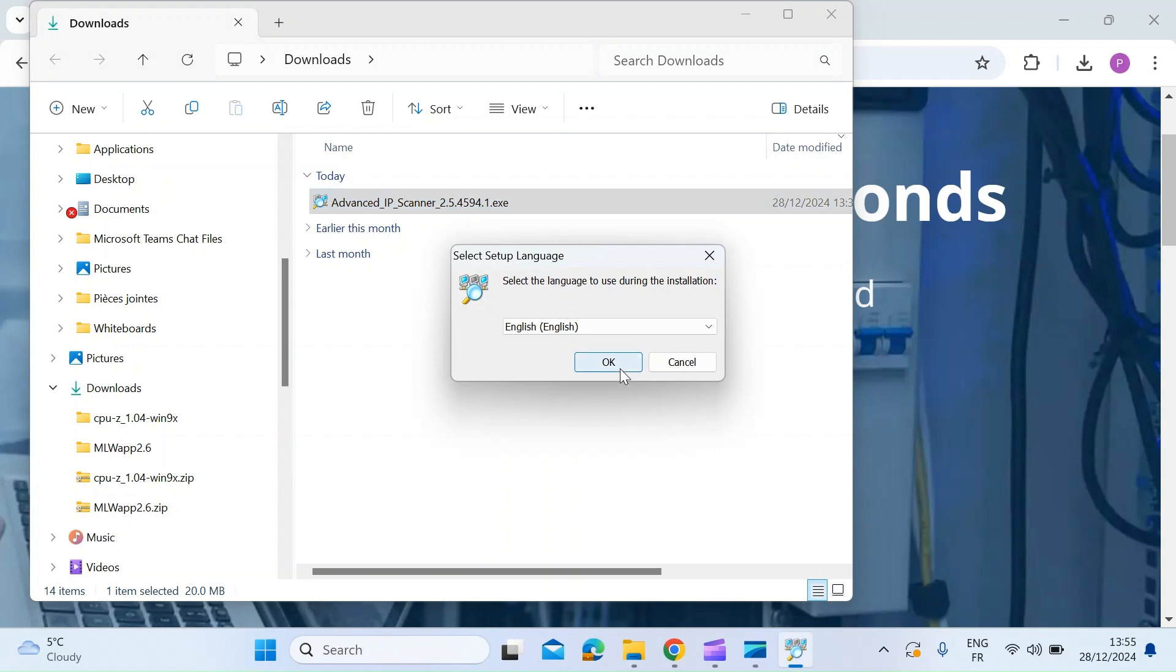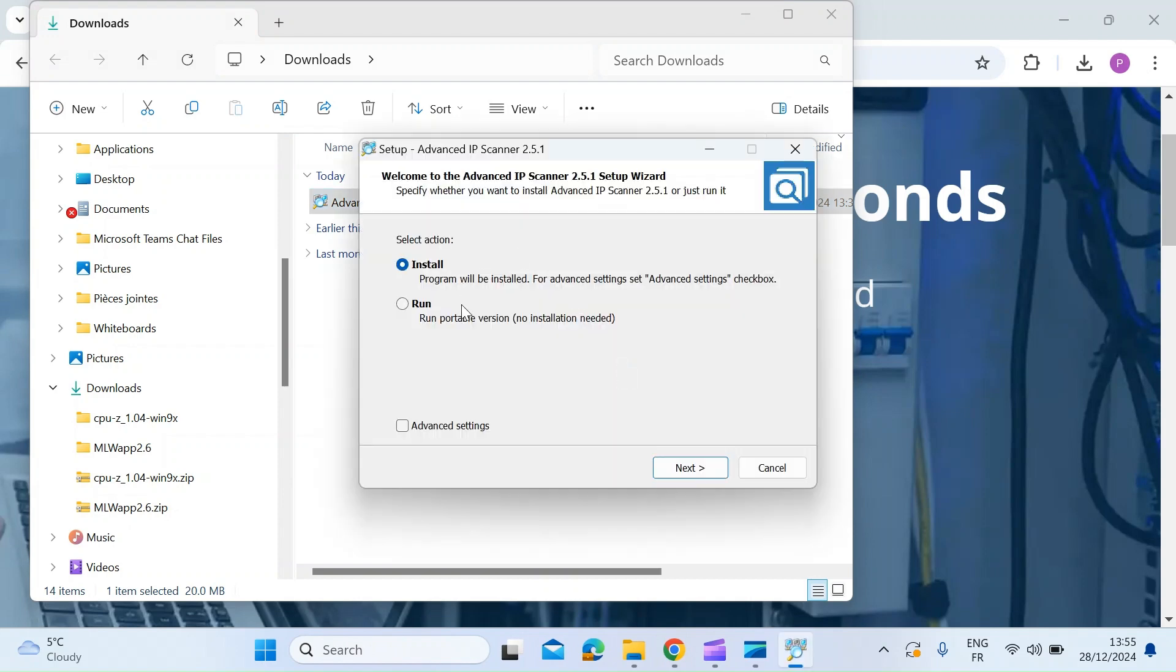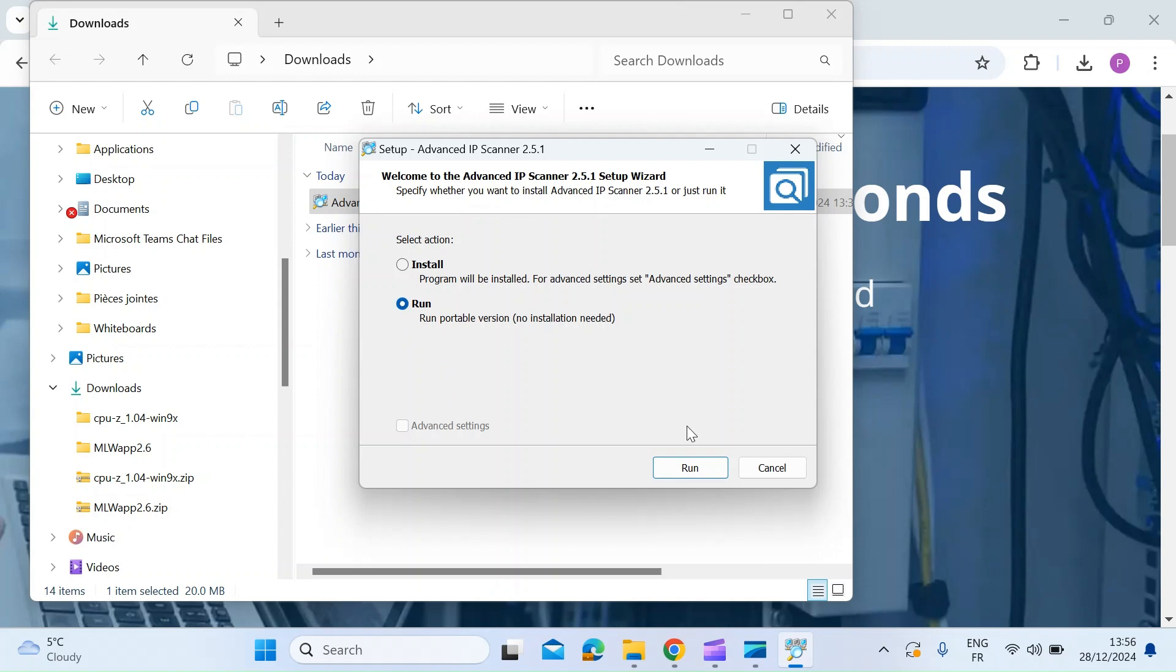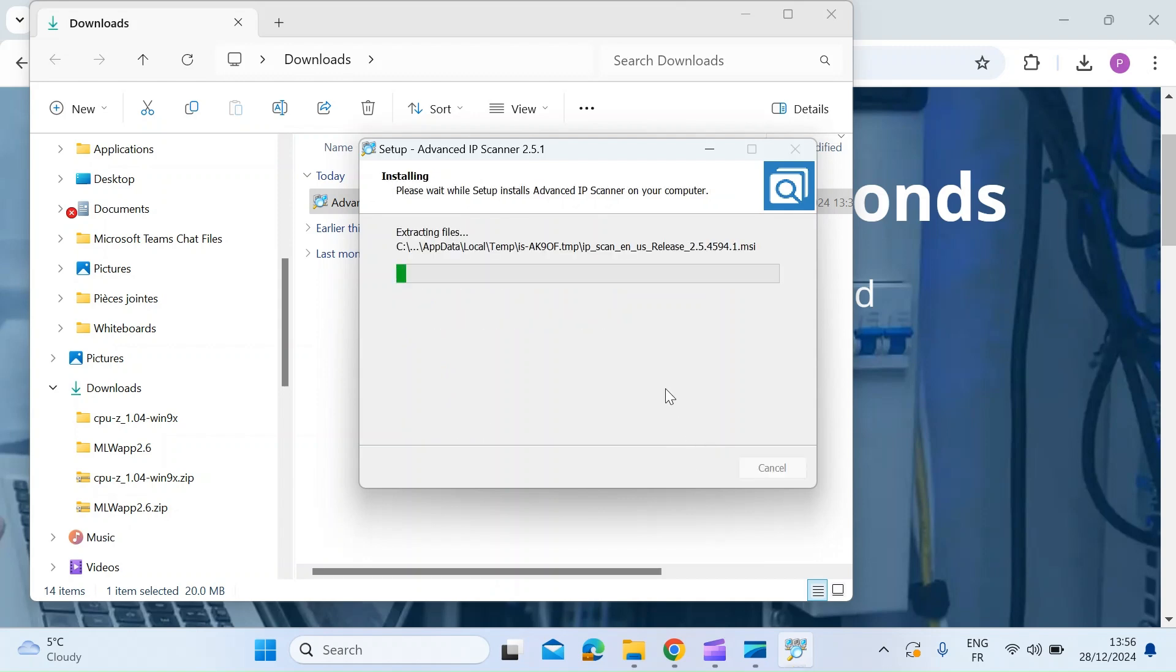select the language version for you. And then here's the two options. You can install it, but also you can run this as a portable version where there's no installation on your machine required. So if you just click on run the portable version and hit run,